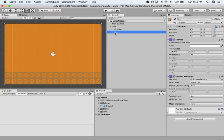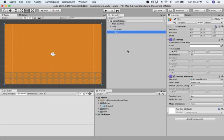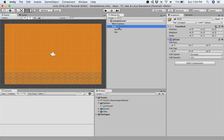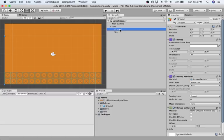So to review in this video, we created a new tile map by going to create 2D object tile map. It was added to our existing grid parent. We then renamed each tile map ground and sky. When we drew on sky using our tile palette, we realized a problem. They were drawing on top of each other.